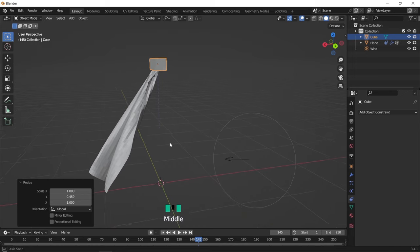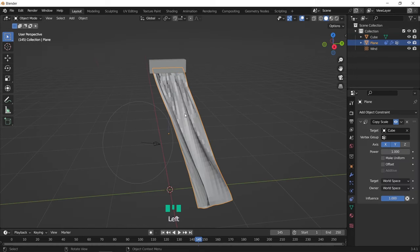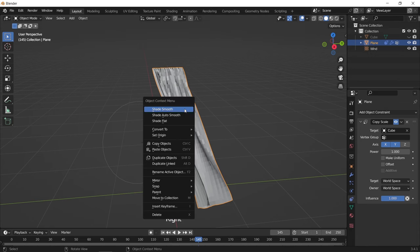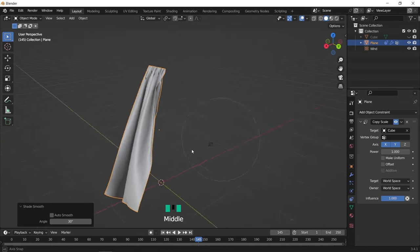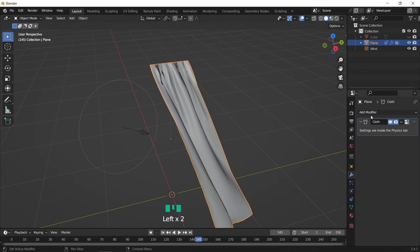Once you're satisfied with the look, you can stop the simulation, then work on the plane, starting with shade smooth the mesh, then we can add to it the subdivision modifier to make it look better.